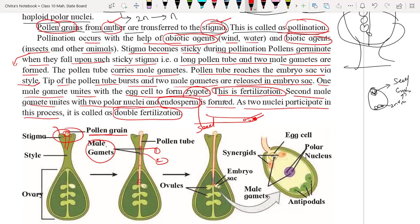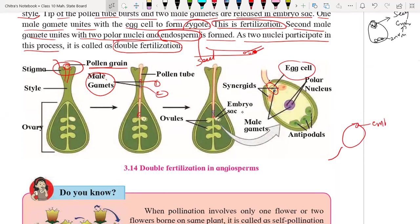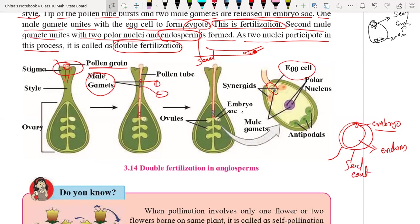Double fertilization is frequently asked in exams — you must explain both fertilizations: first, embryo is formed through the zygote; second, endosperm is formed from the polar nuclei. For example, in a gram seed, you can see a deep structure where the embryo is present, and the surrounding seed material is the endosperm, which provides nutrition. The seed coat, endosperm, and embryo together make up the seed.